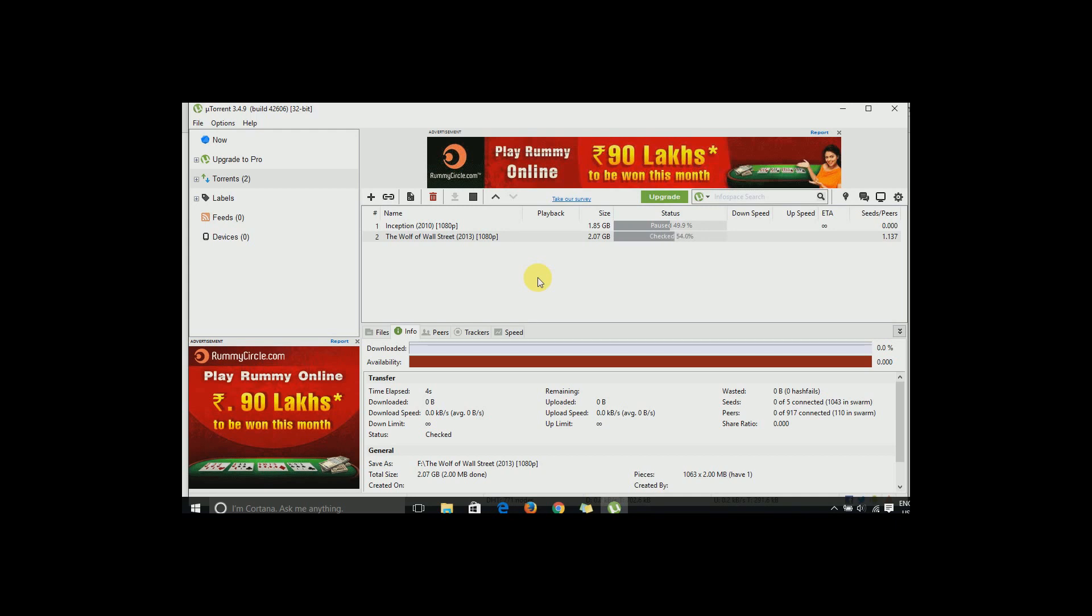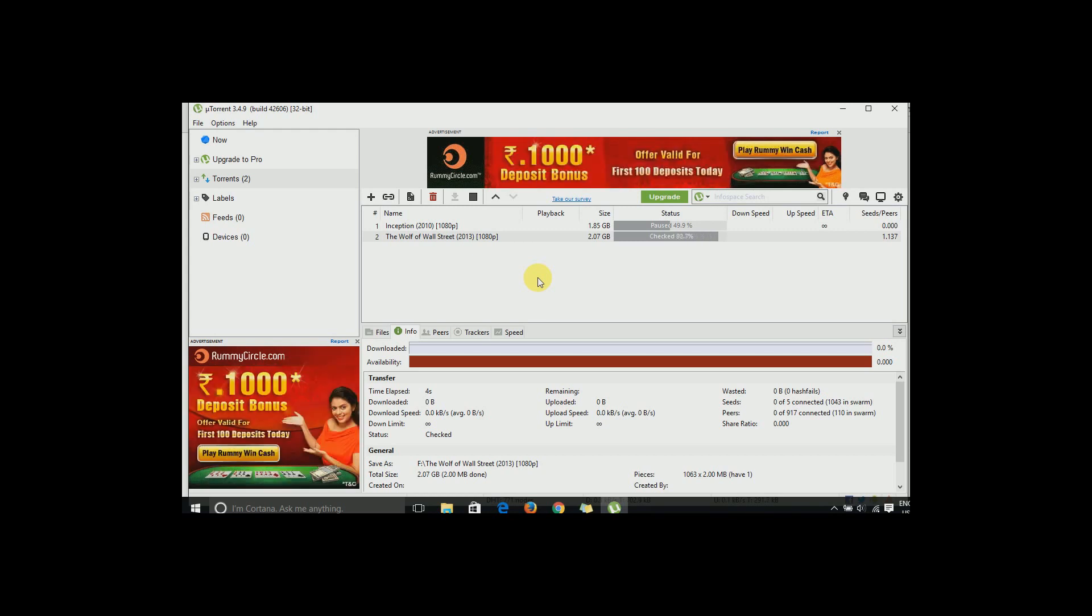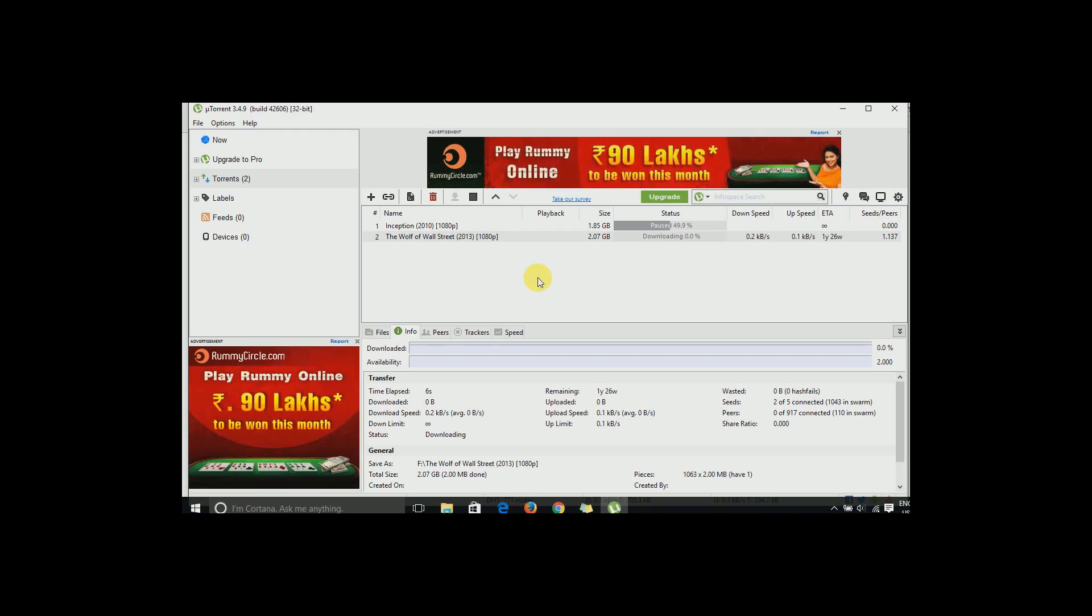The only problem with this site is it has so many ads. If an ad pops out, you have to just go back again and come. Like I will show you an example if an ad pops out or not.